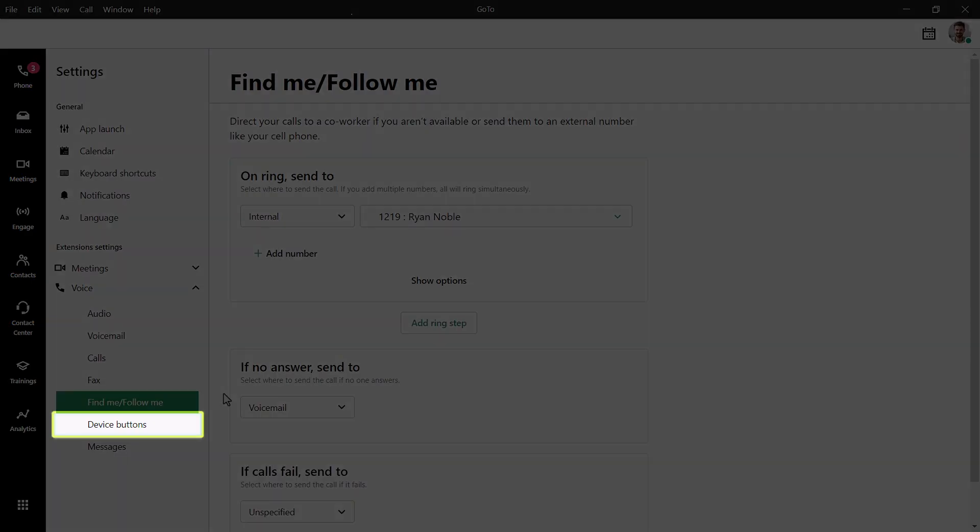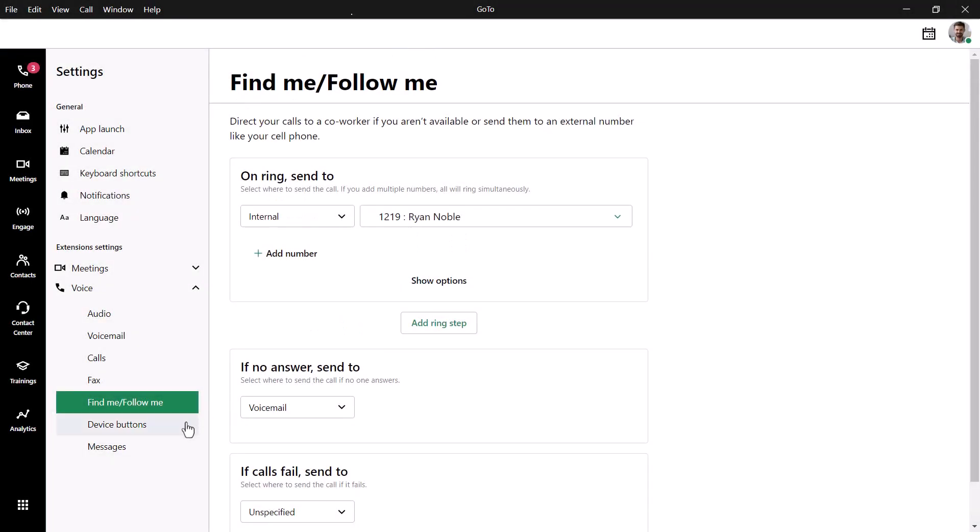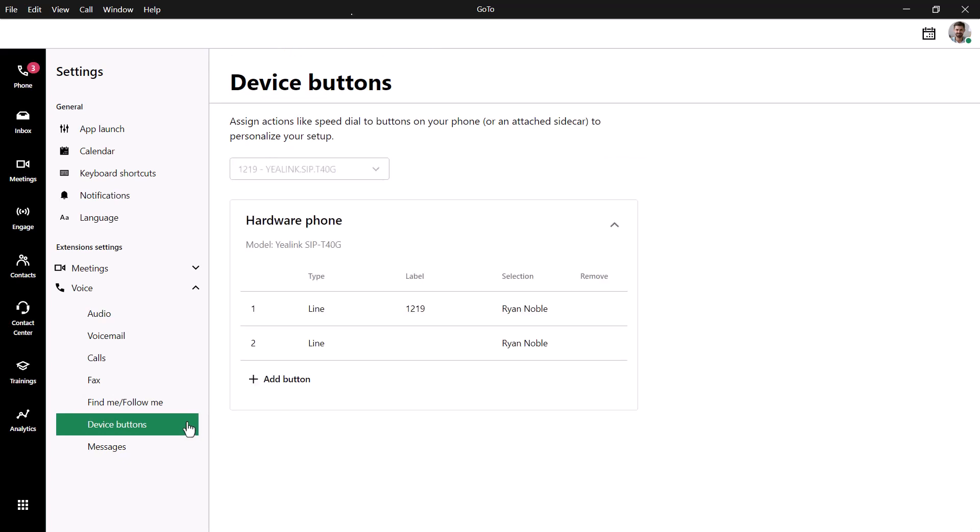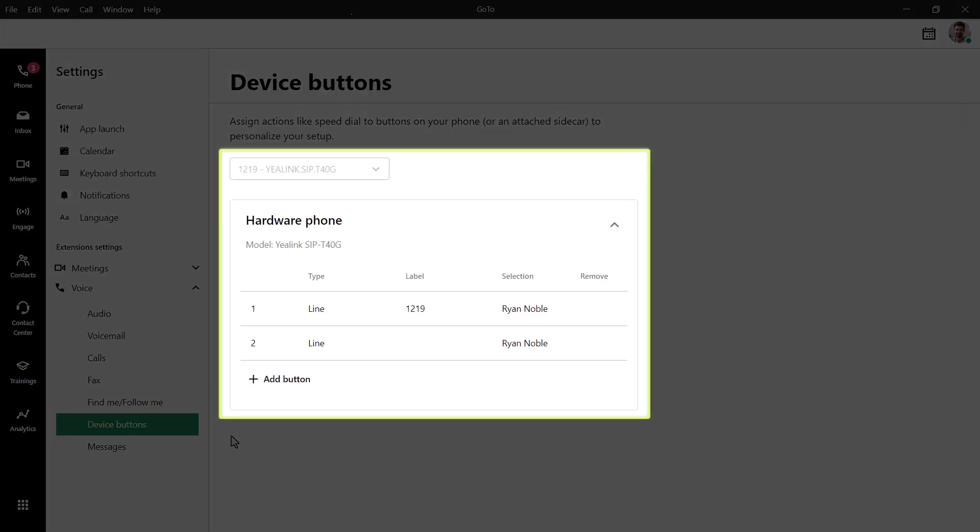Click Device Buttons. This option will only work if you have a desk phone associated with your account. If you do, and have tried this with your phone, you'll know that setting up speed dial keys is not always an easy task. The GoTo desktop app provides a much more efficient way to complete that task.